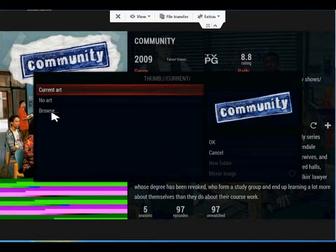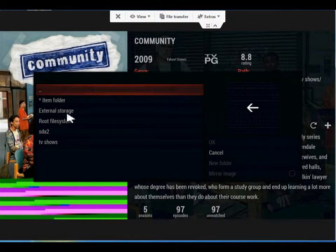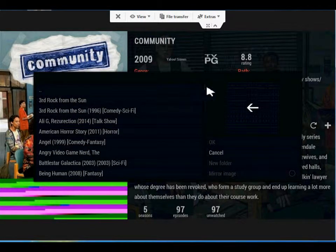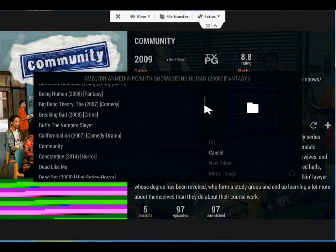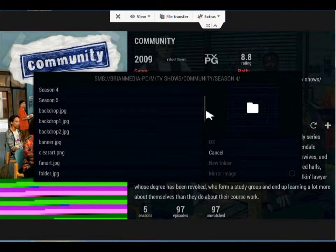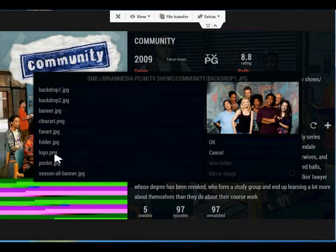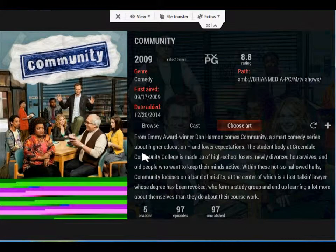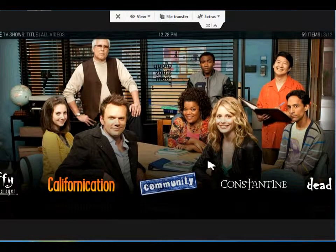Then you'd go into Browse, and for me I'd go into my media server. I would just go through it — so like TV shows, and I'm on Community, so I'd find Community. All these files are on my media server. Then I would find the logo — logo.png. If you add your own logo, all you do is drop it in the folder and label it logo.png. We'll cancel this because I already have something there. And that's it — that's as easy as the logos are.